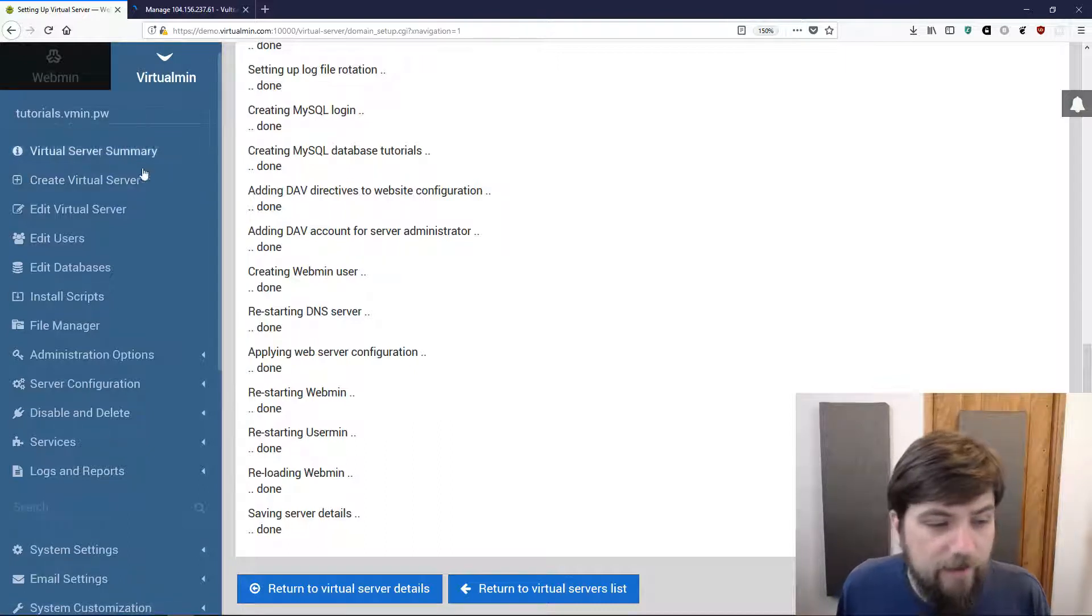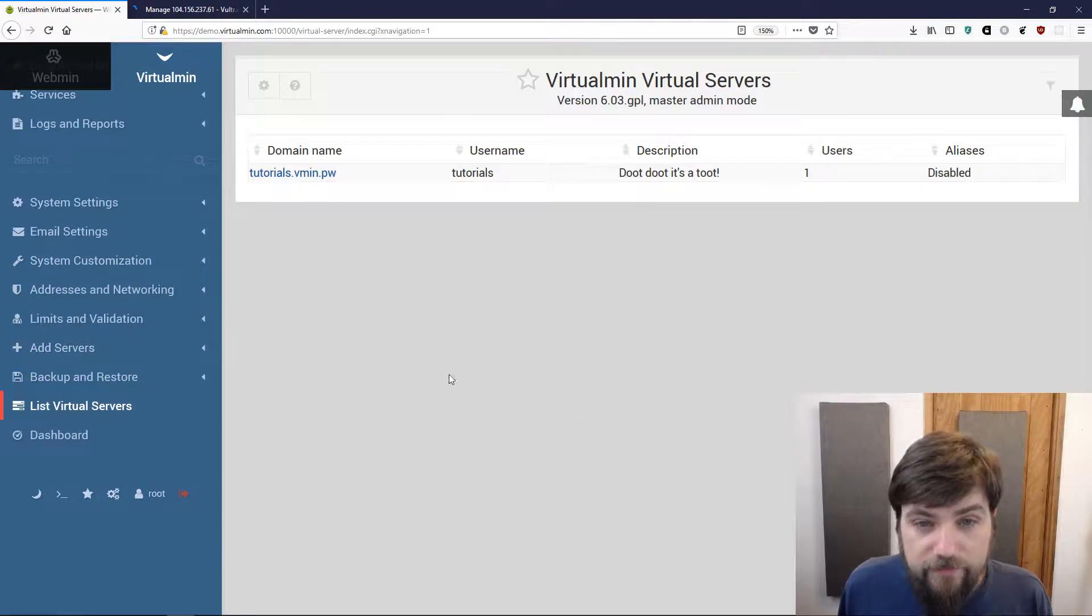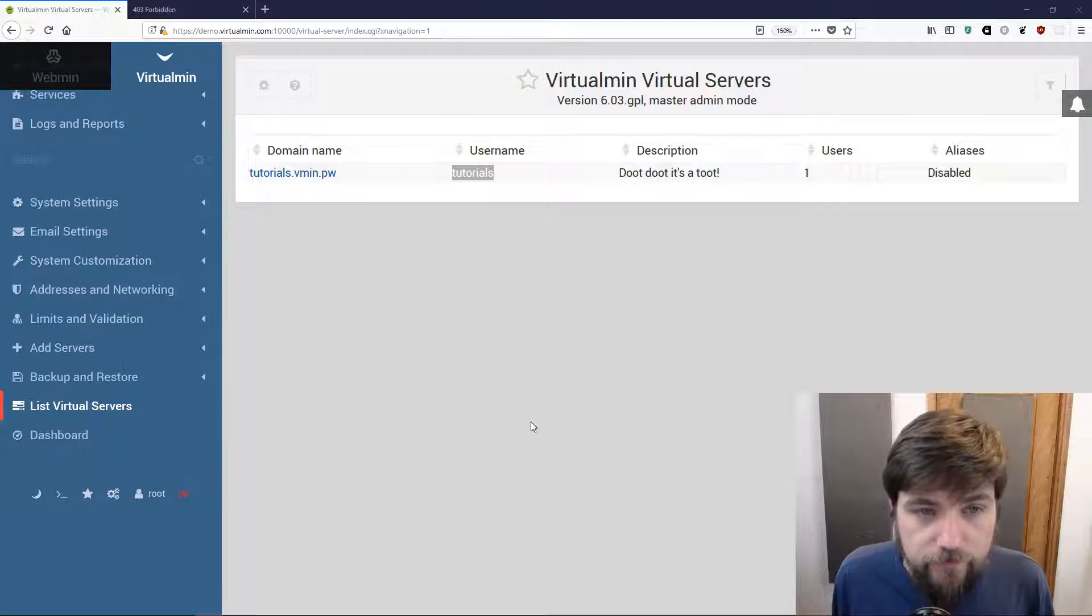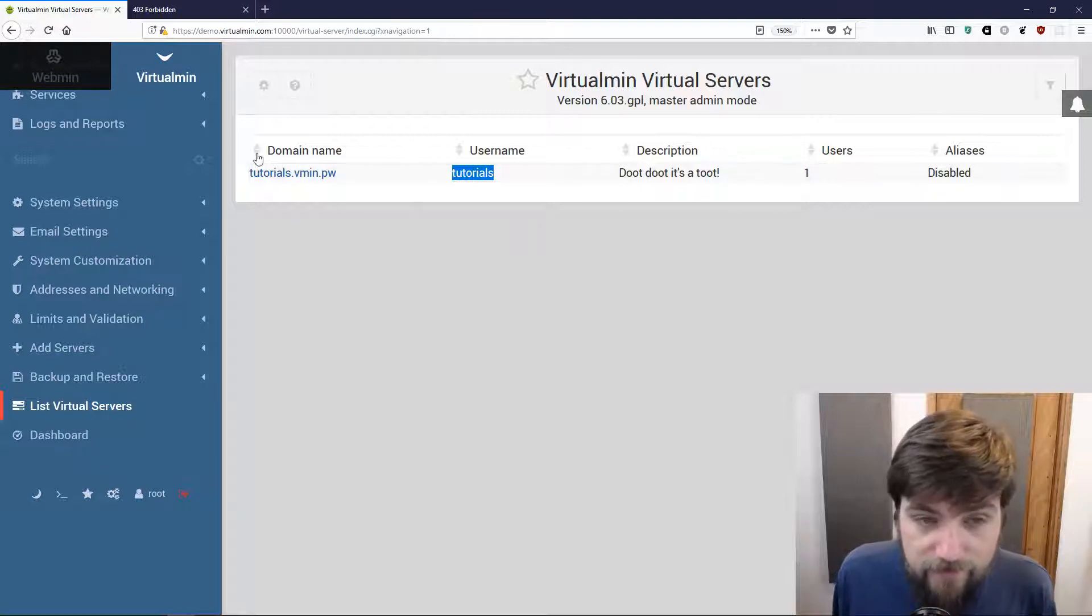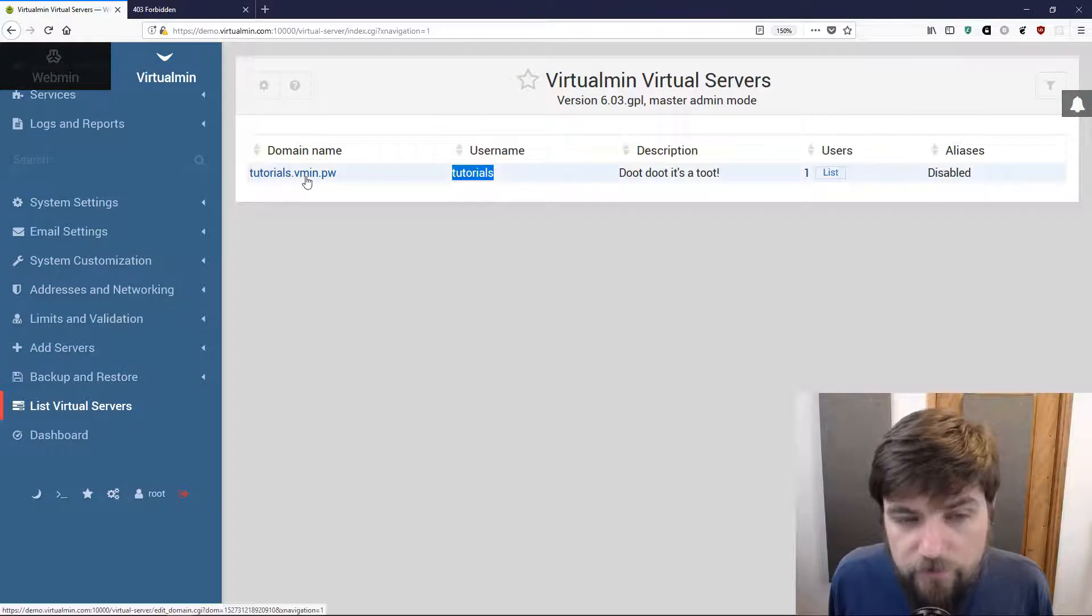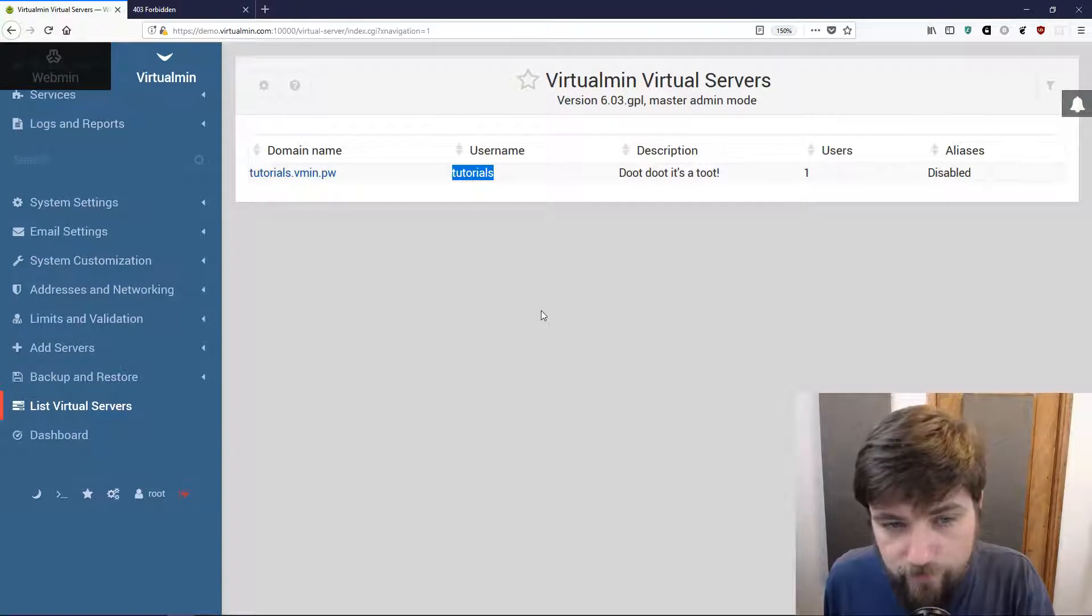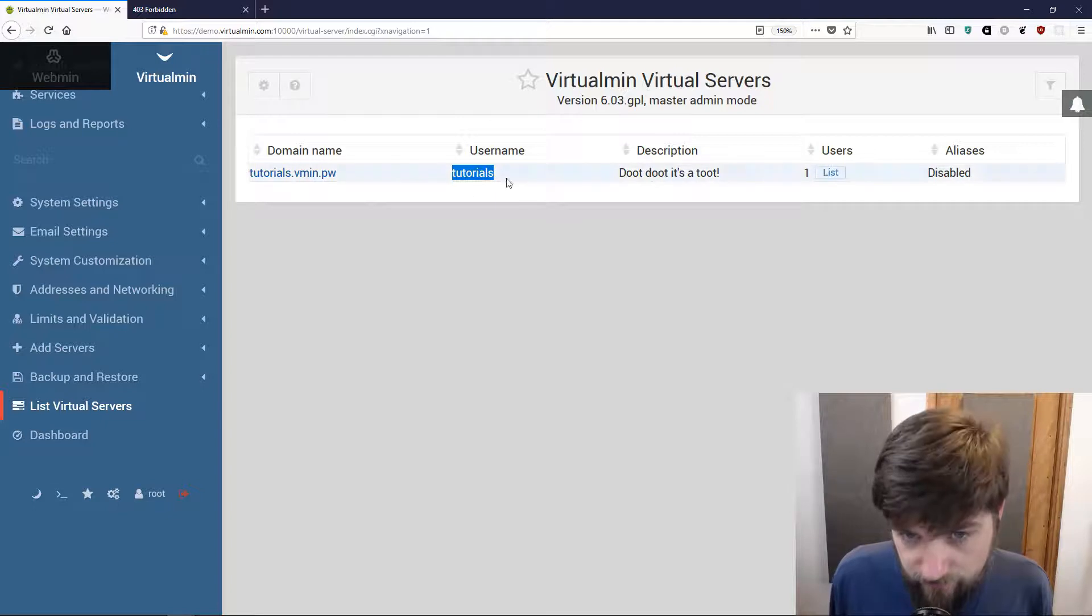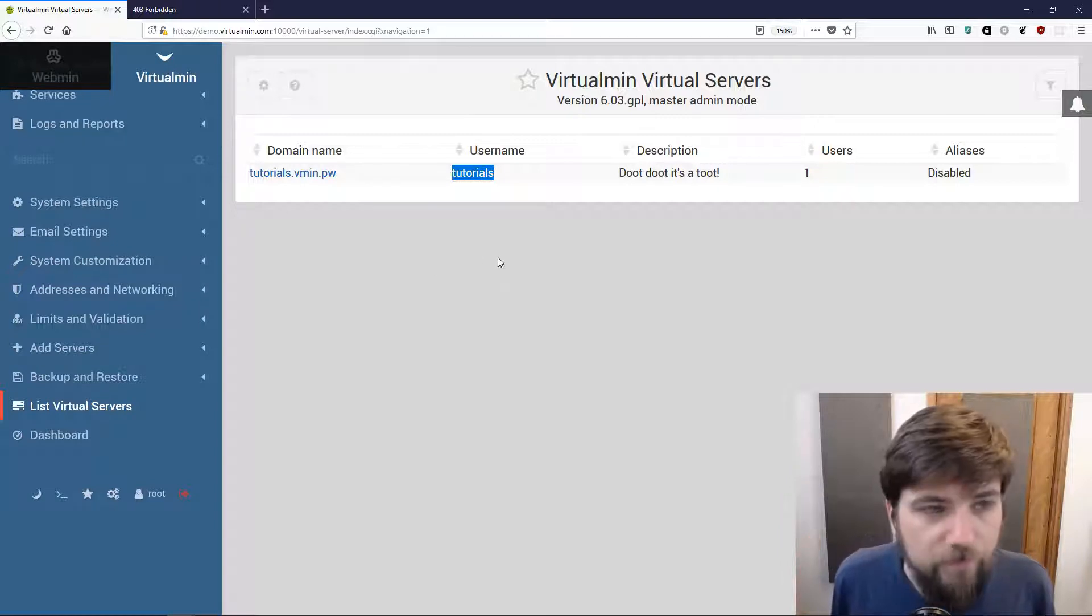Now we've got this tutorials.vmin.pw virtual server over here. I can list virtual servers and I can see some details. We can see the domain we created here in the list virtual servers page and we can see the username that Virtualmin assigned. That might be different than this if we chose different username formats or if we had multiple servers with tutorials as the first part of the domain name.